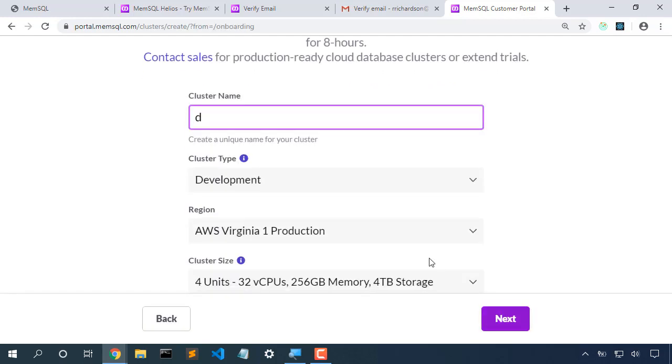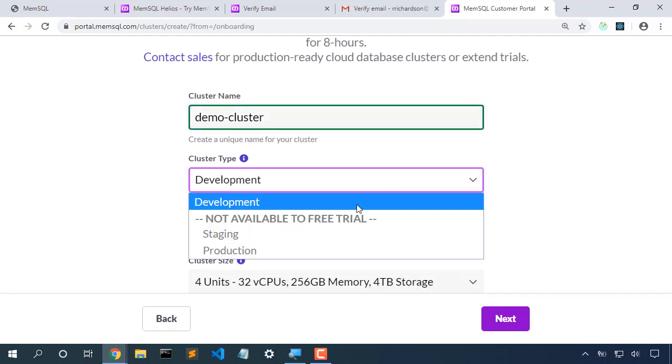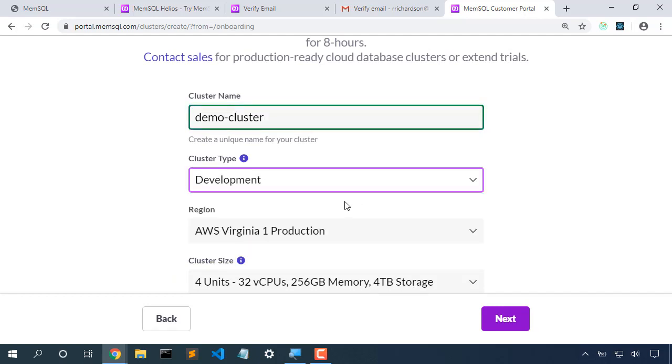We'll create our cluster name. And now we can choose the type of environment. In this case, we'll choose development.